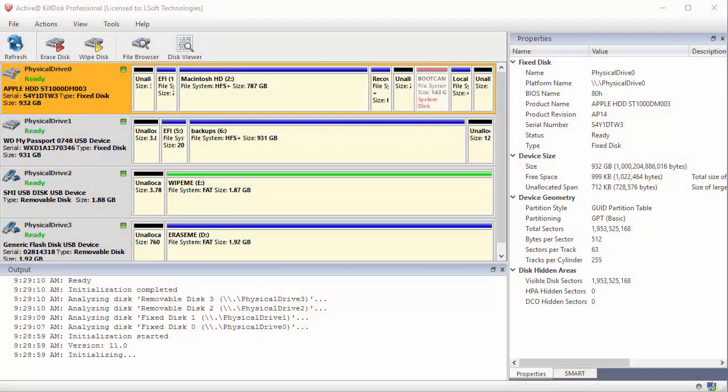Active KillDisk allows the user a way to securely delete data from a hard drive, a solid state drive, or a USB connected device.